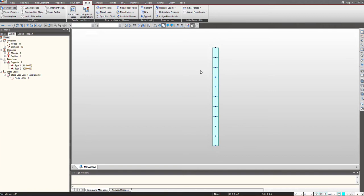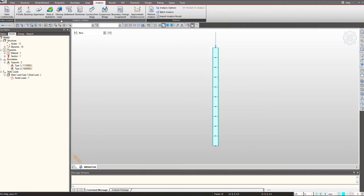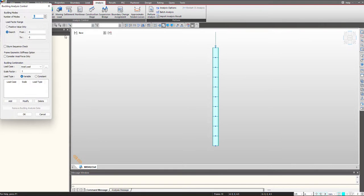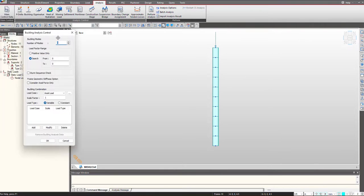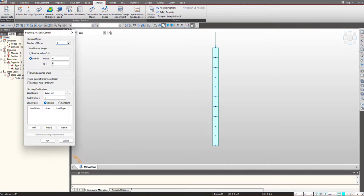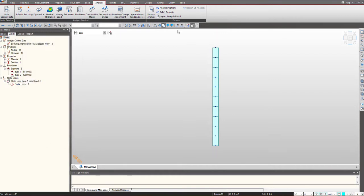Now to perform the buckling analysis we will go under the analysis and buckling. Here we can select the number of modes of buckling that should be considered. So I am choosing it as 5 and here we will choose the load case that will be considered. So I am using axial load and I click on add and simply perform the analysis.